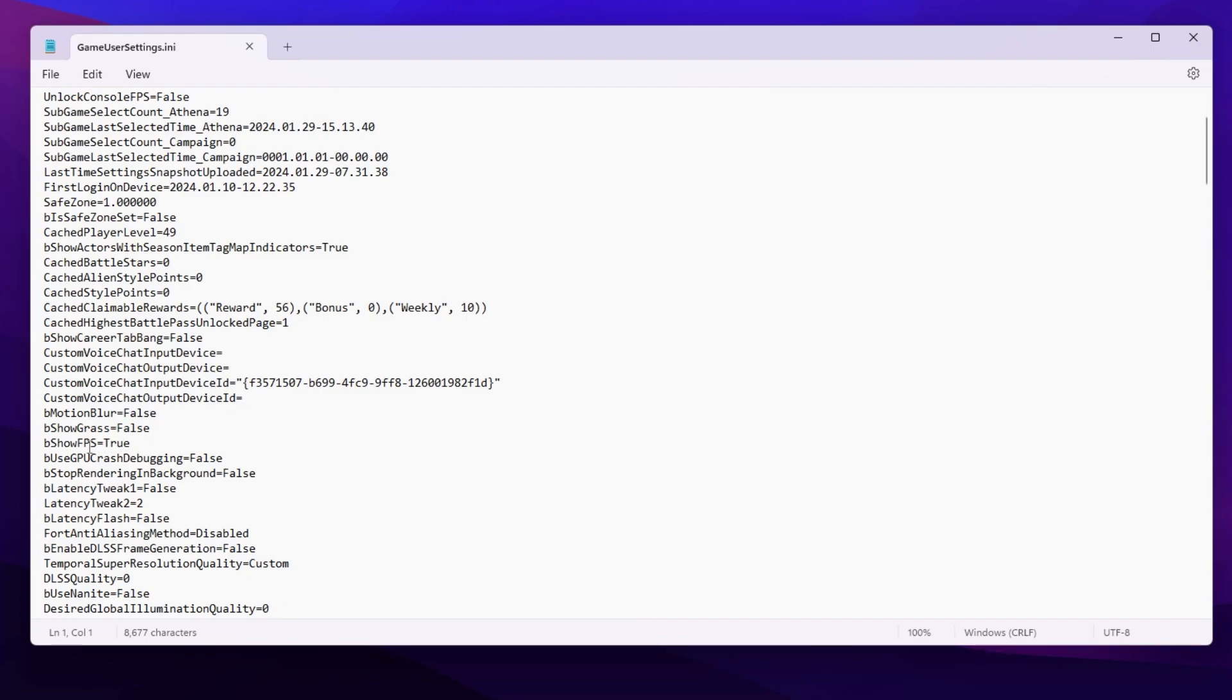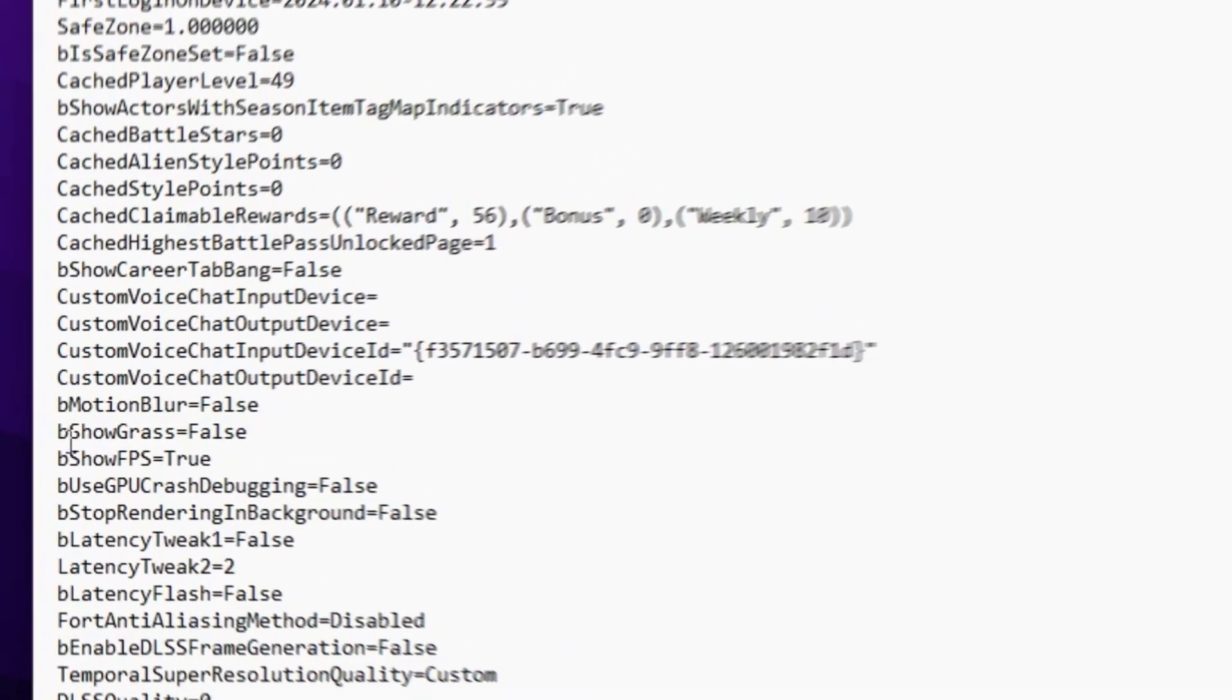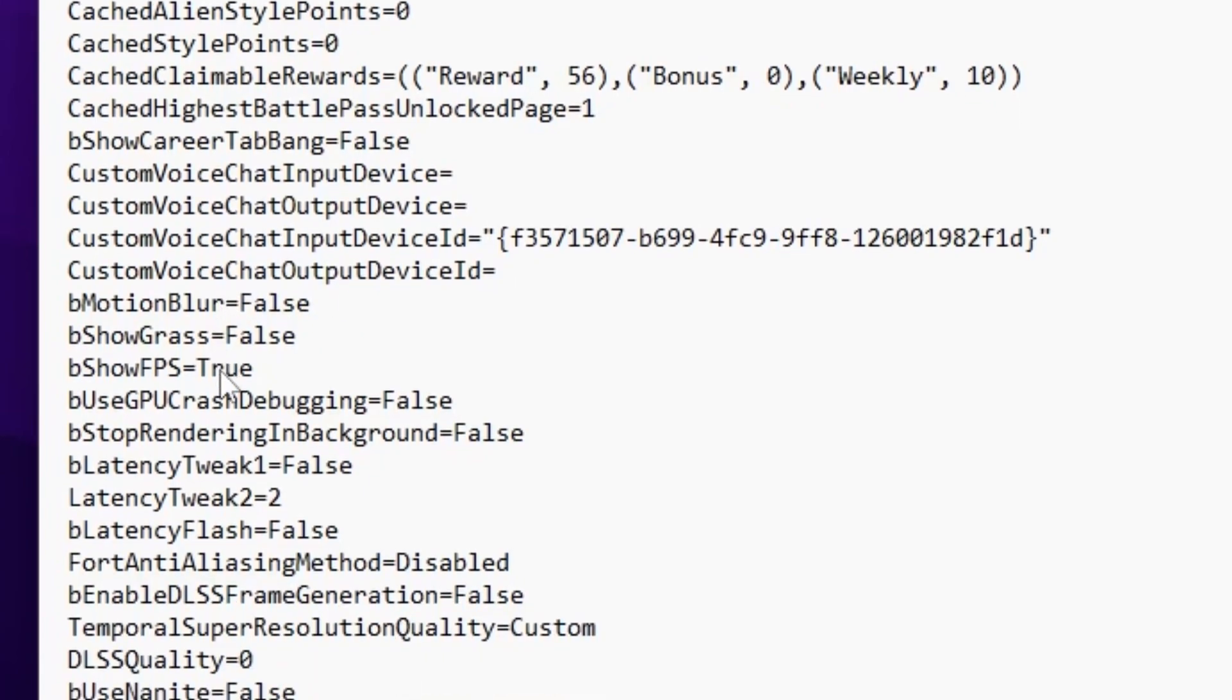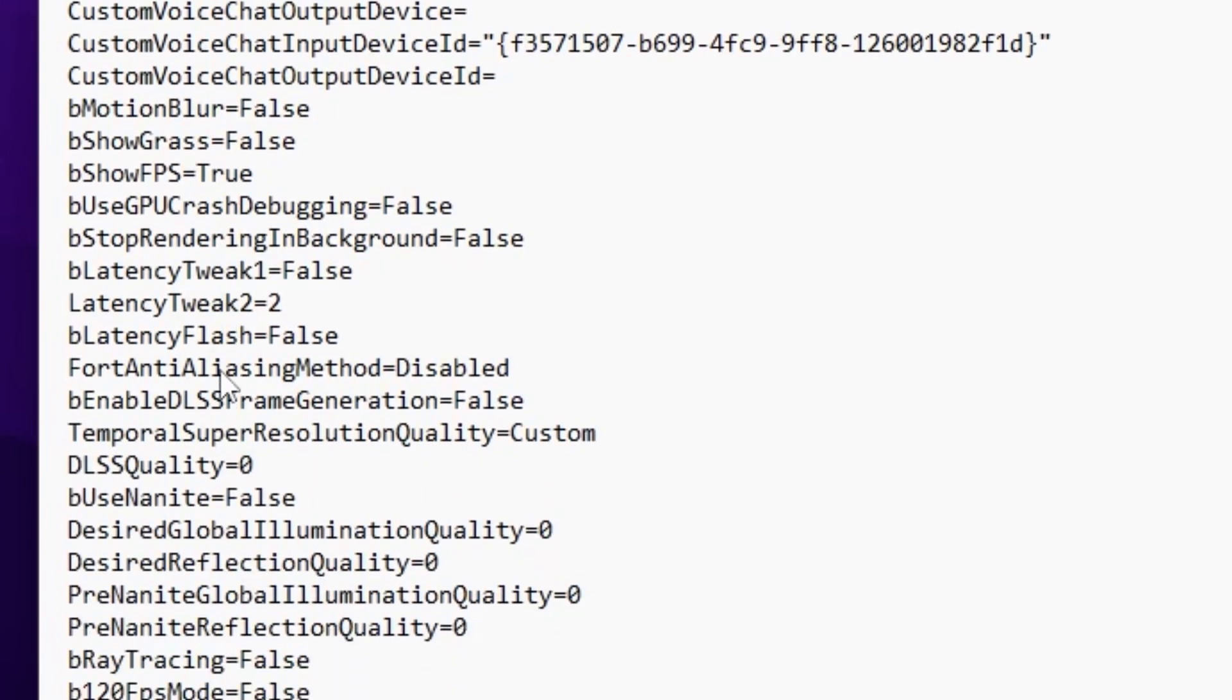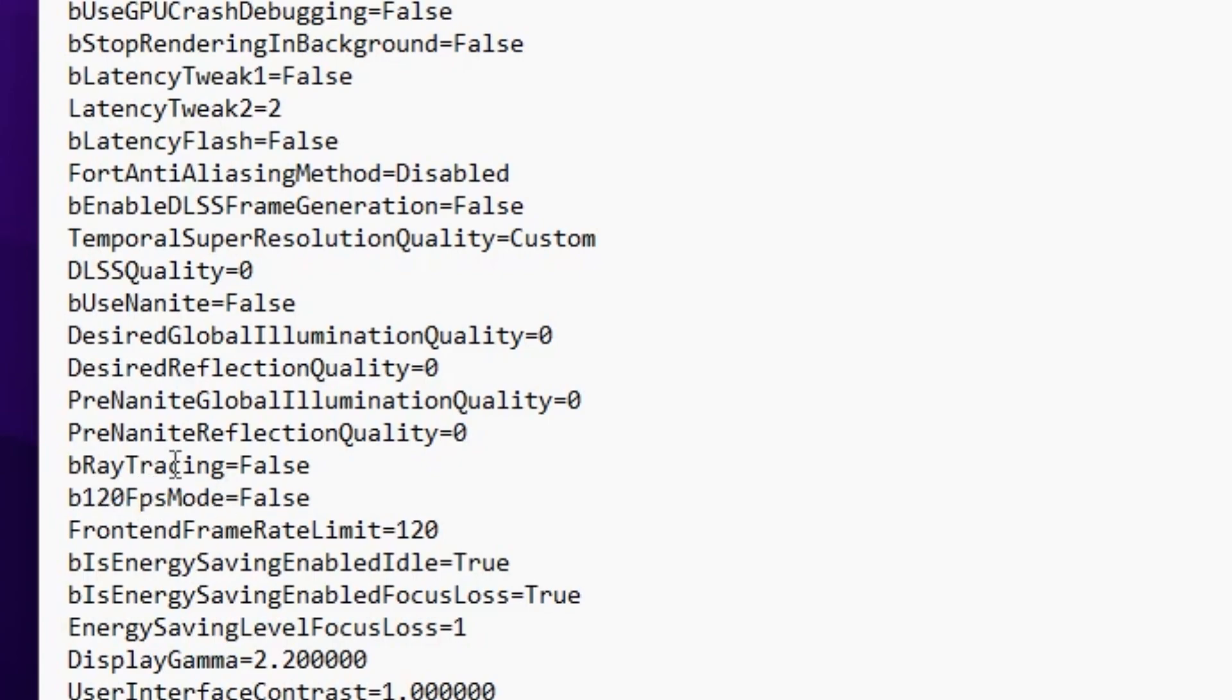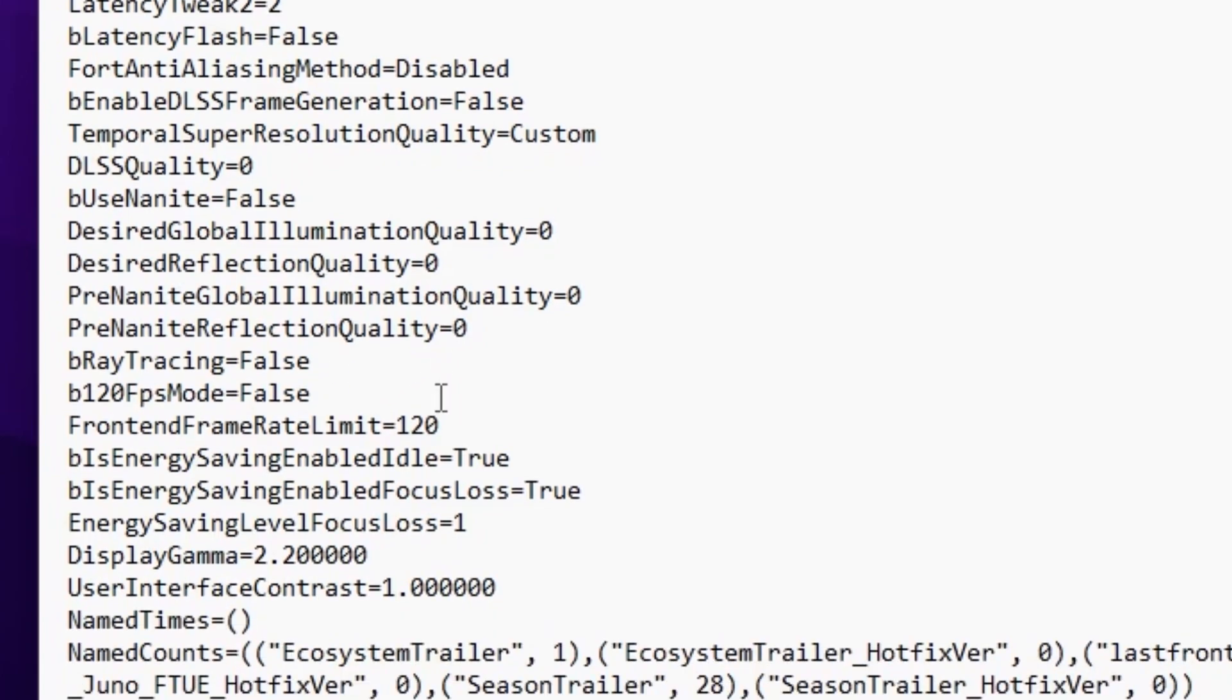Scroll down to find the bShowGrass setting. Disable it by setting it to false to get better FPS. Also set motion blur to false. Scroll down to find DLS quality and turn it off. Find ray tracing and disable it. Set the 120 FPS mode to false because it will cap your FPS at 120 only.